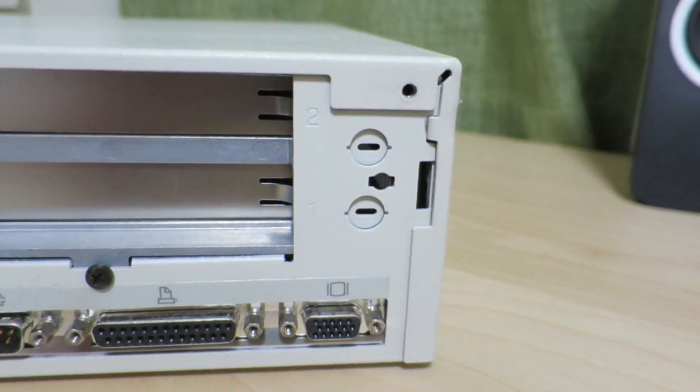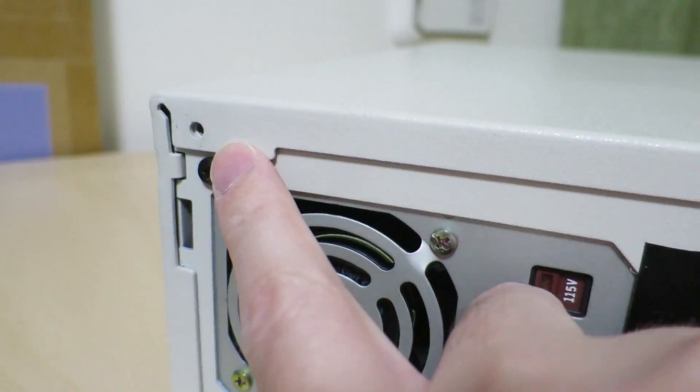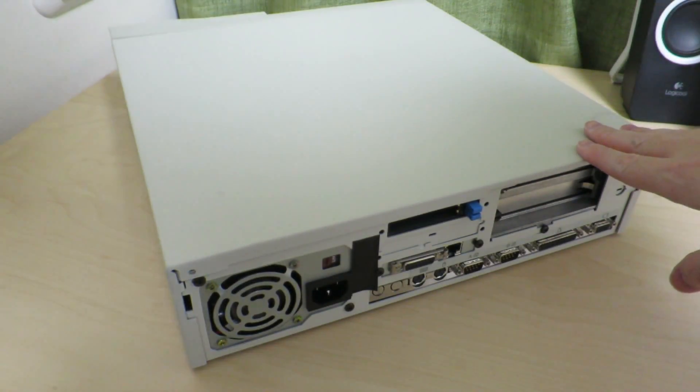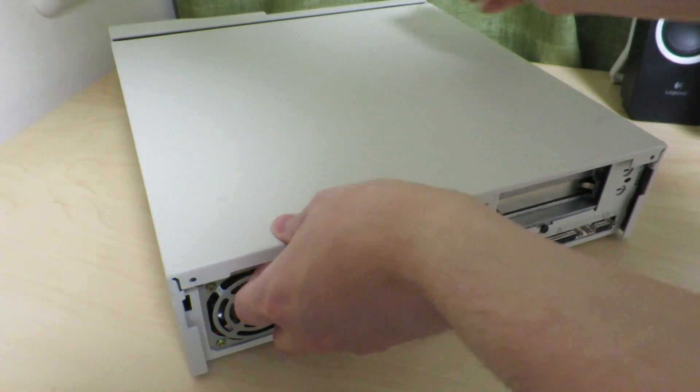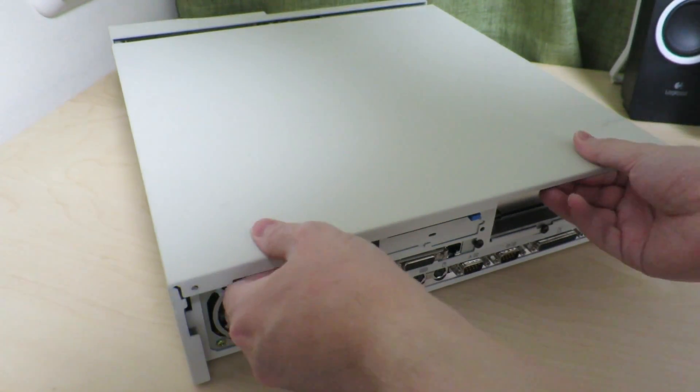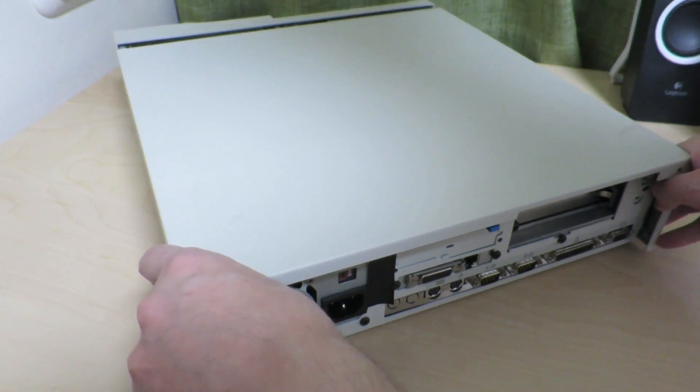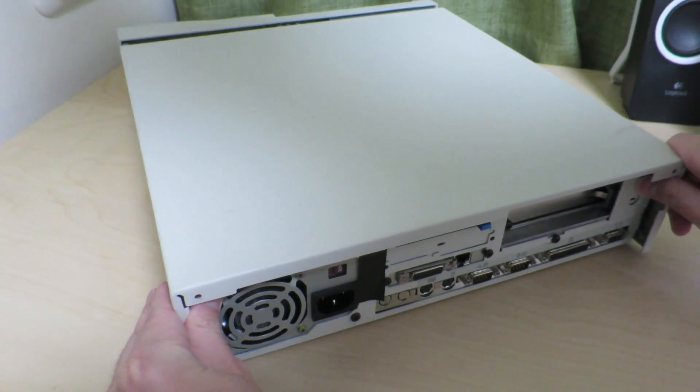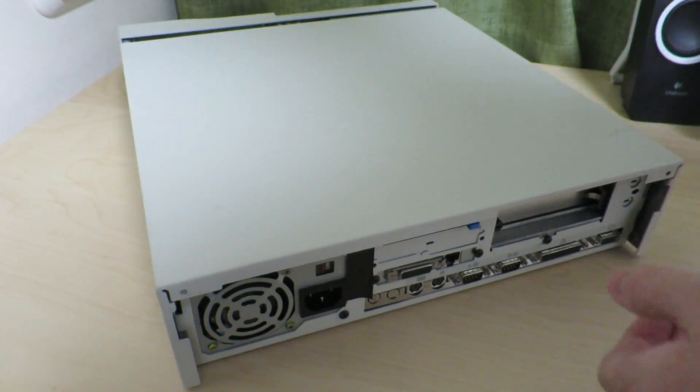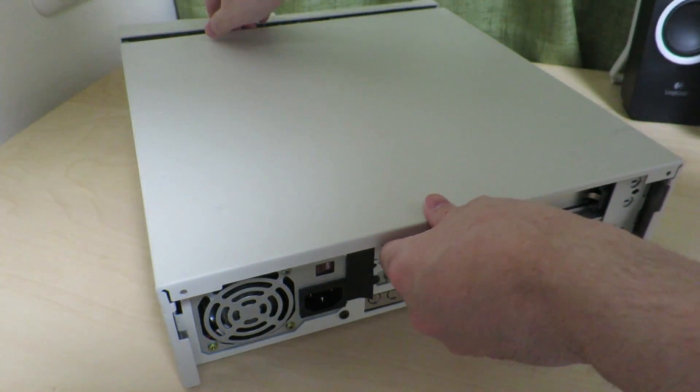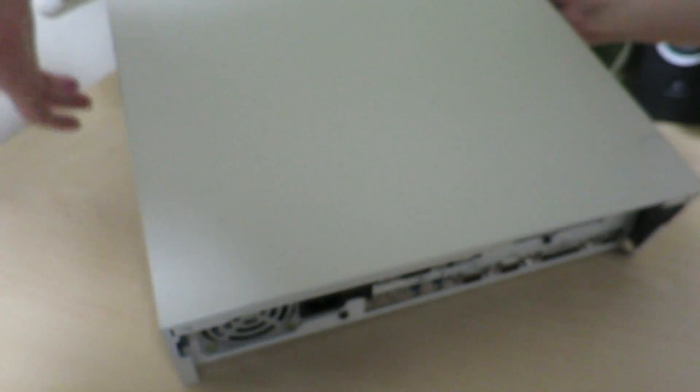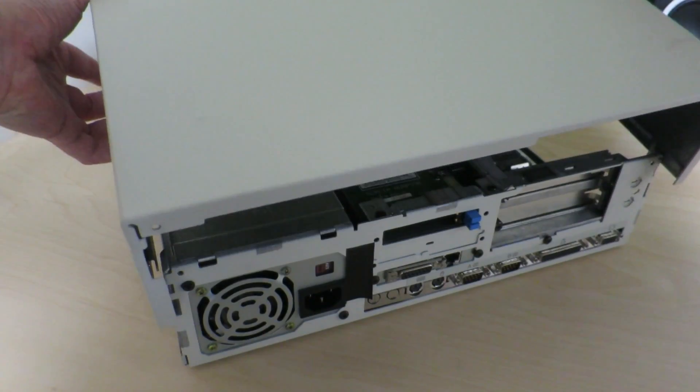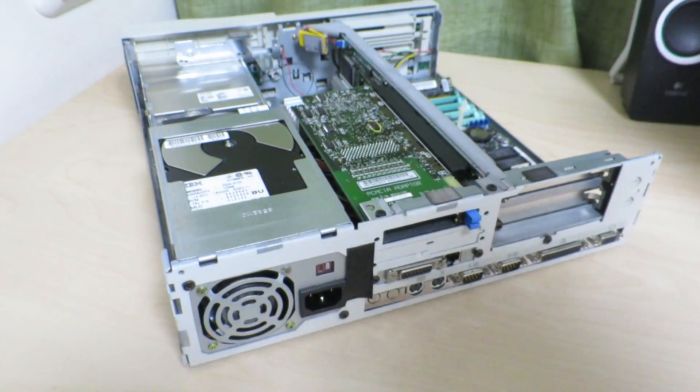So now that we've taken the screws out we should be able to take the lid off. Taking the lid off shouldn't be too difficult I don't think. Yeah there it goes. And we just have to slide it out, and just lift it off. So there it goes.